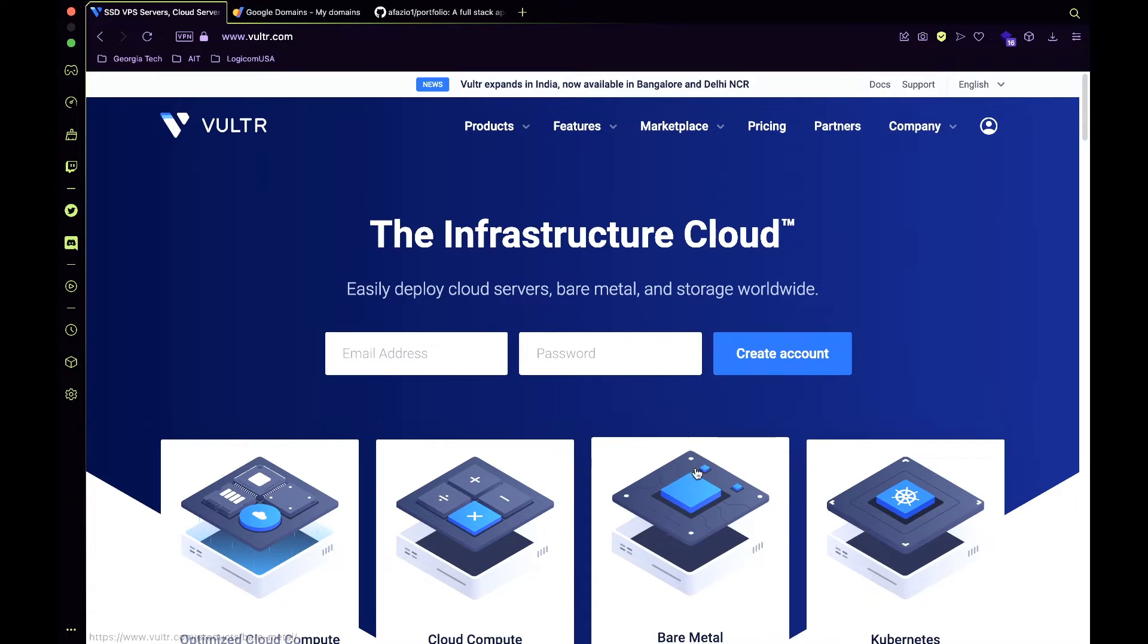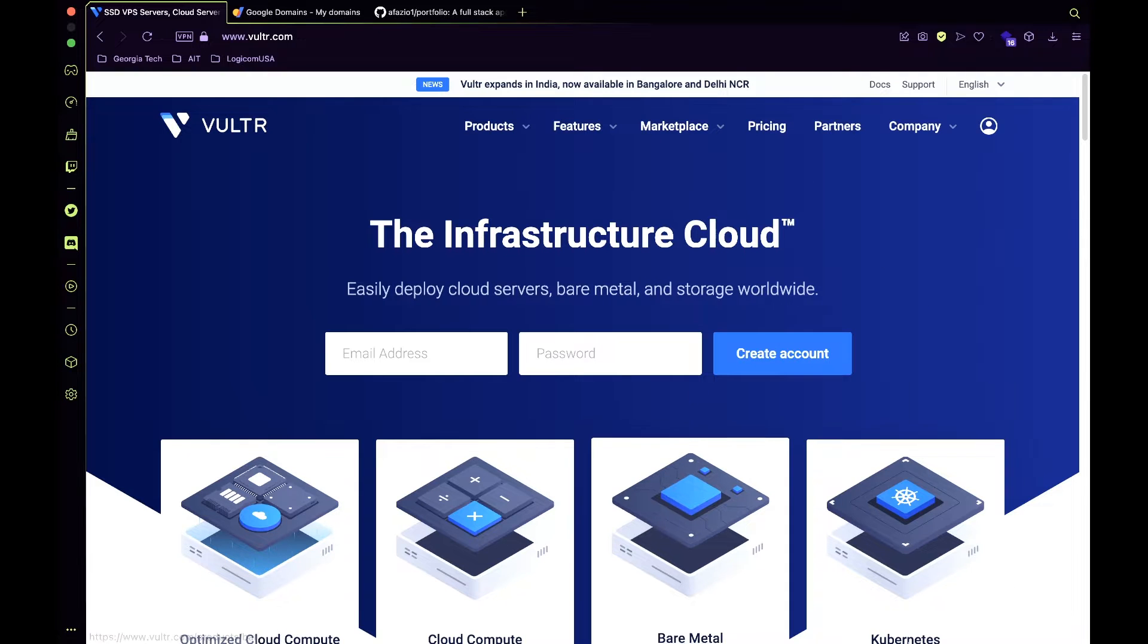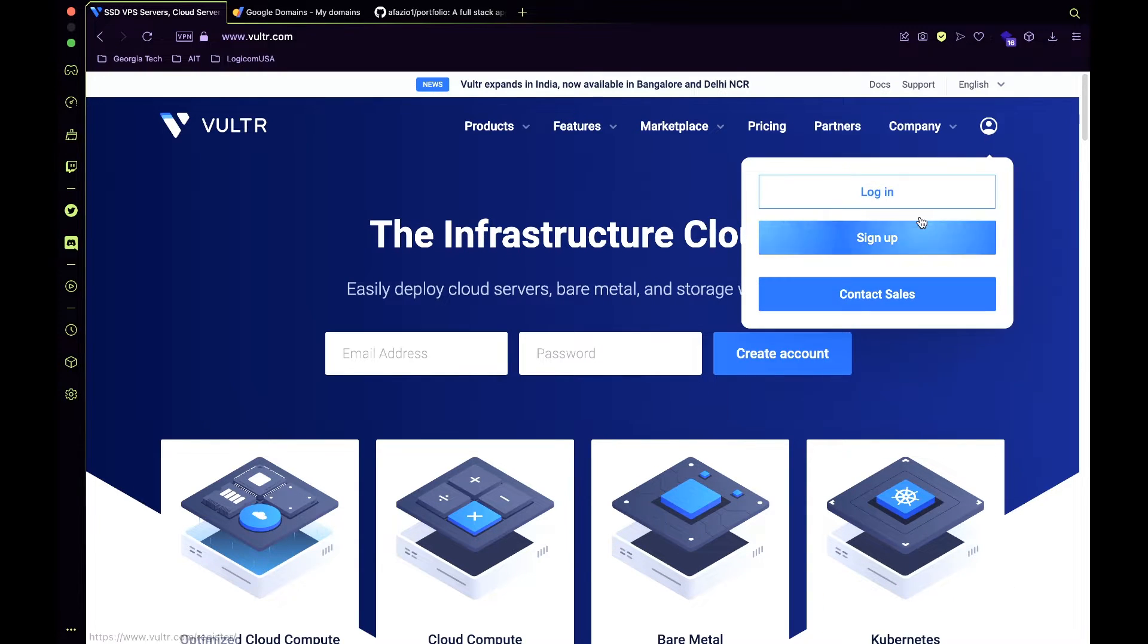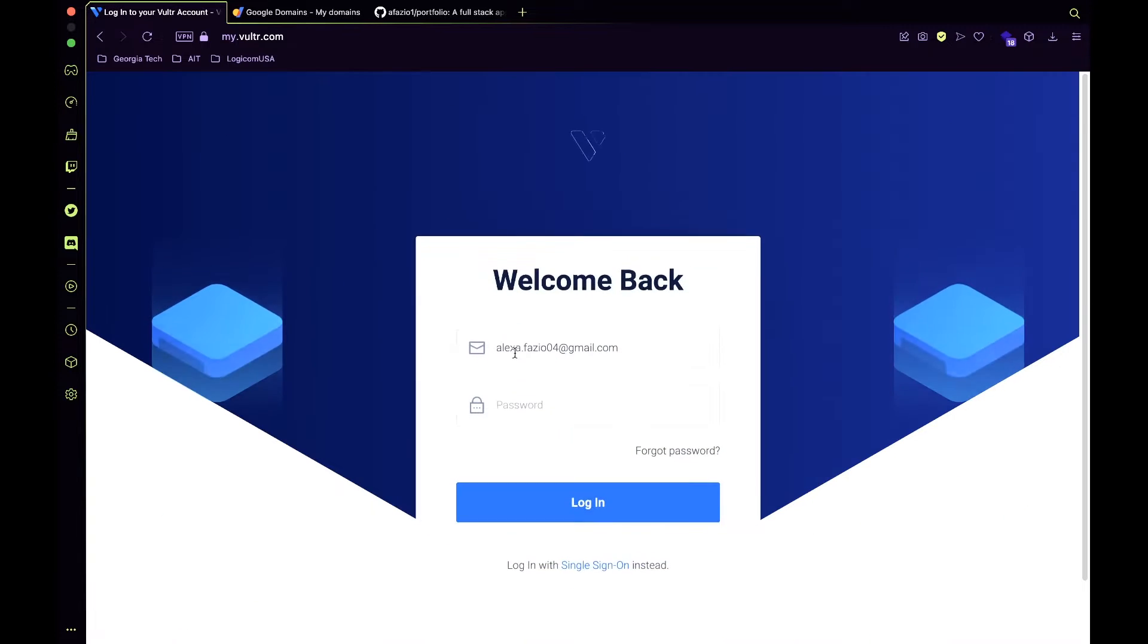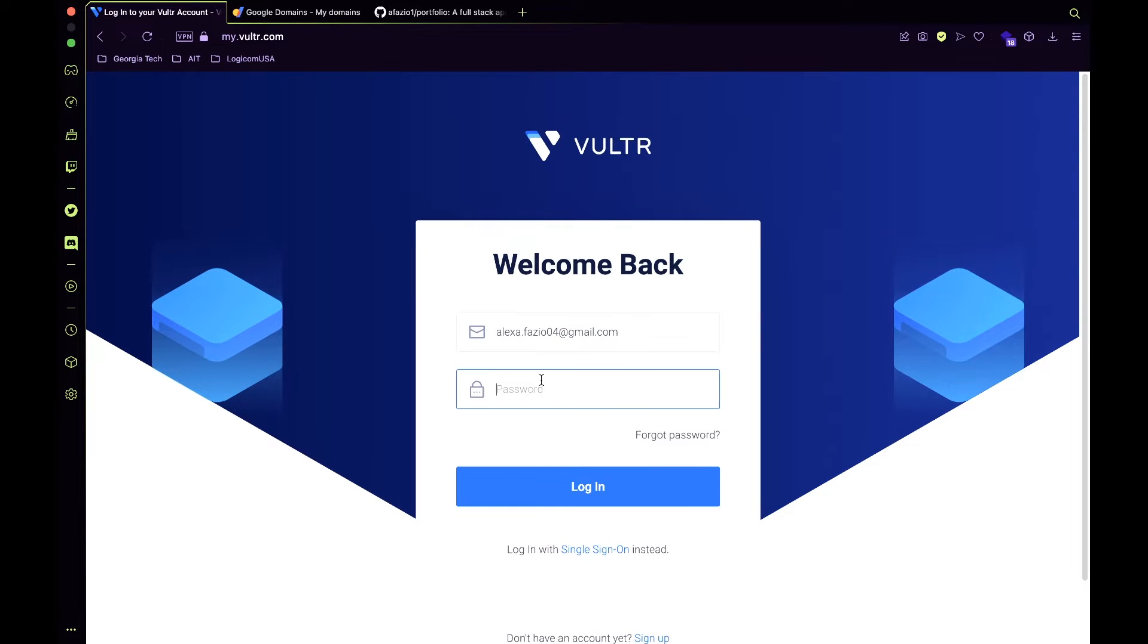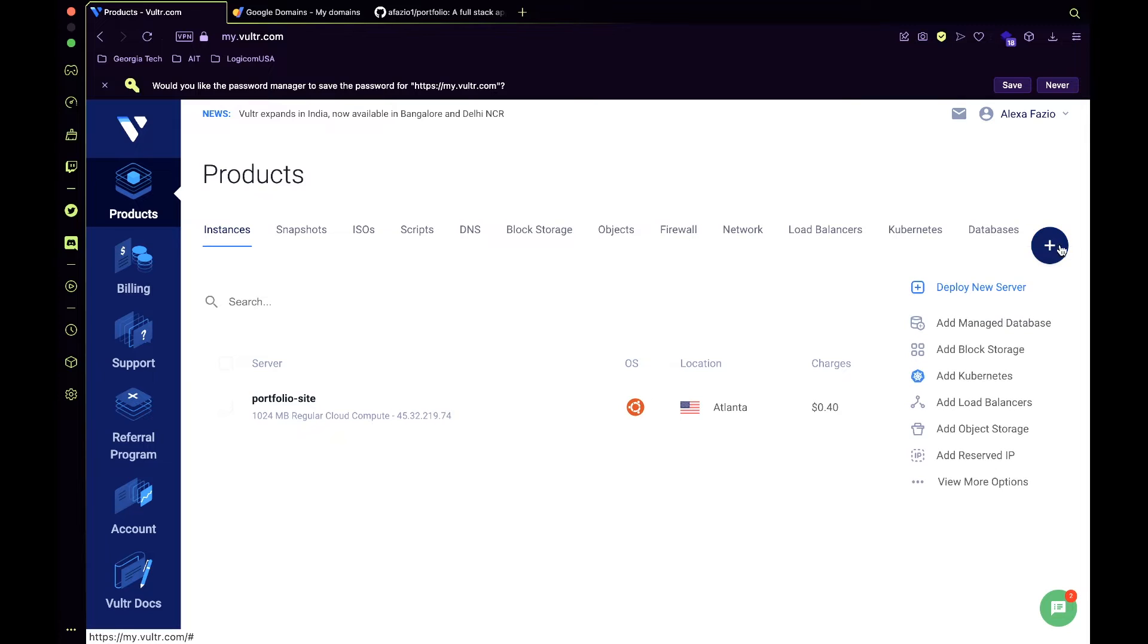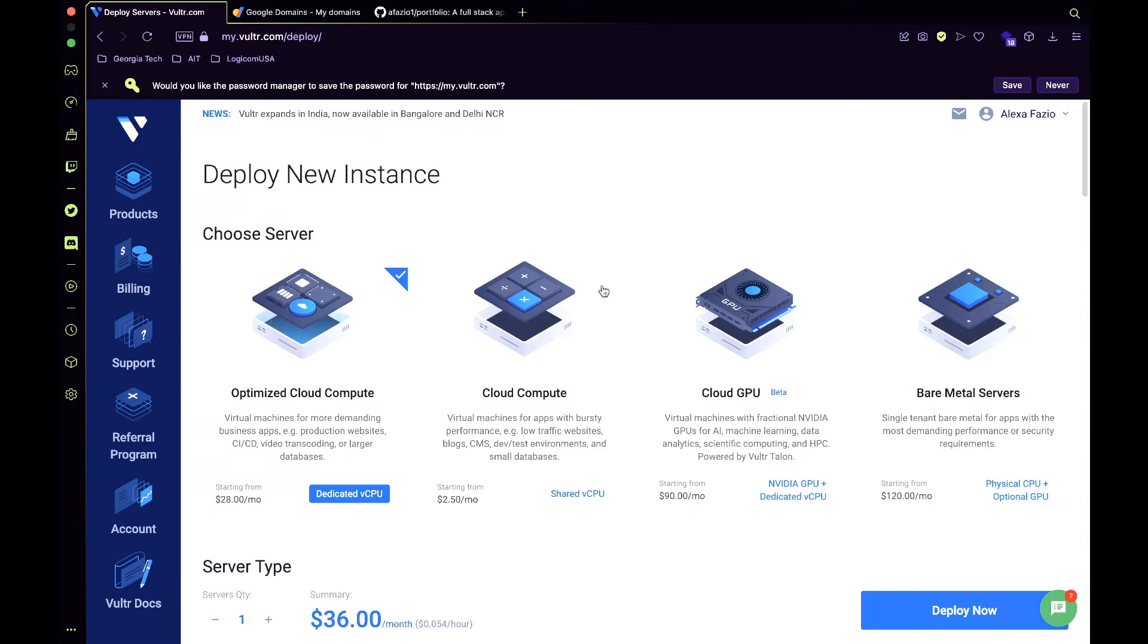First, go to the Vultr website and create an account. It's going to ask you to put in your billing information, but I'm just going to log in. You're going to go to your dashboard. In the product section, you can click this plus sign and it says deploy new server. So do that.